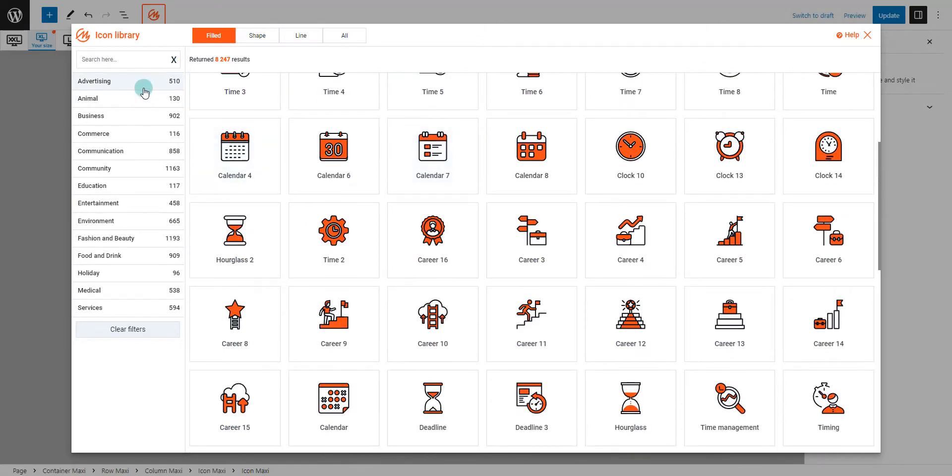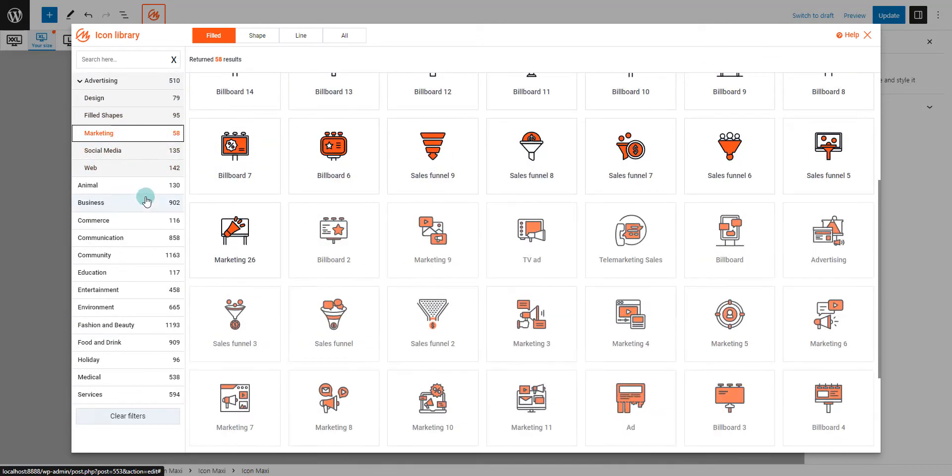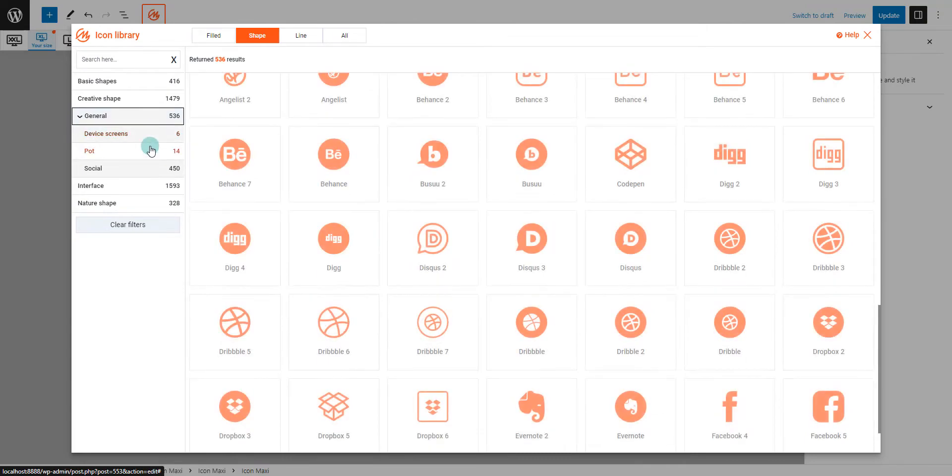Next, we have our extensive SVG Icons Library. With thousands of vector graphics at your disposal, you're empowered to add crystal clear icons that perfectly match your website's theme.